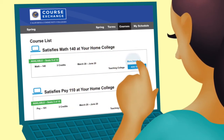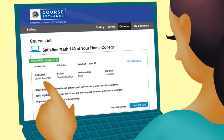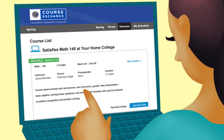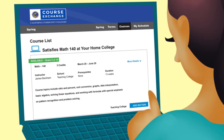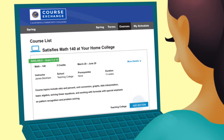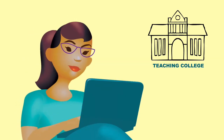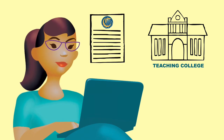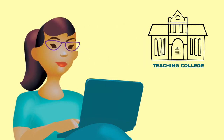Click on the More Details link to find the instructor's name if it's available, information on any prerequisites, and the course description. To choose a class, click the Add Section button. If you are not already enrolled at the teaching college, you will be directed to CCC Apply to review and update your pre-filled college admissions application.